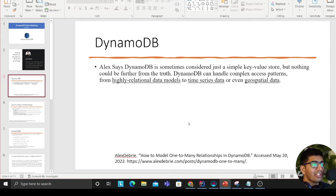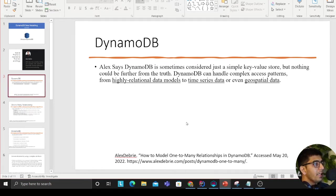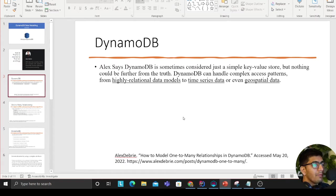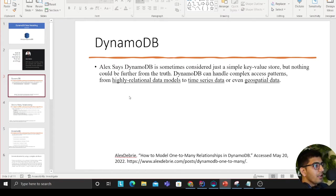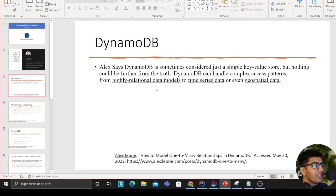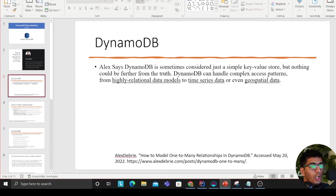Alex says that DynamoDB is sometimes considered just a key-value store, but nothing could be further from the truth. DynamoDB can handle complex access patterns from highly relational data models to time series data or even geospatial data.